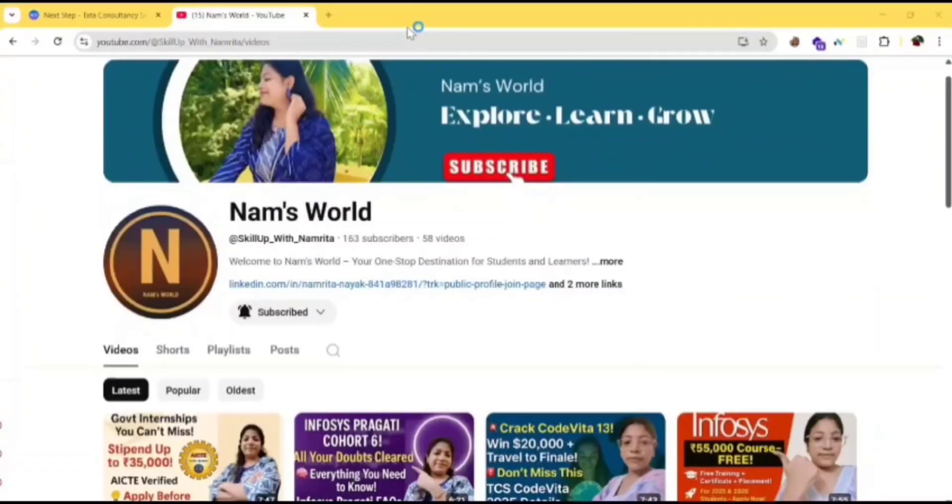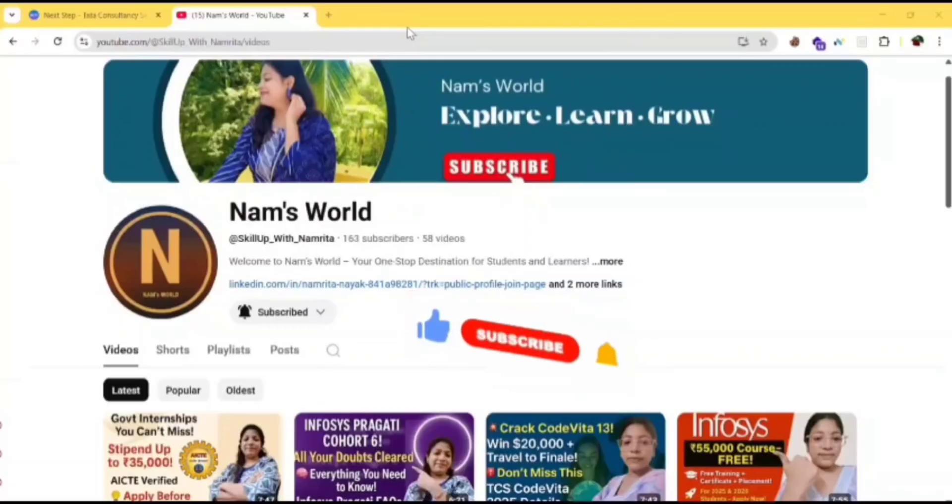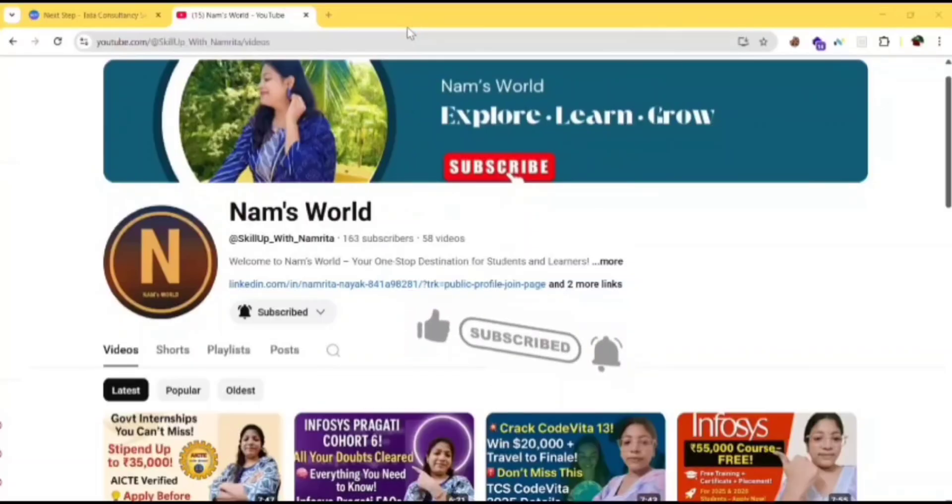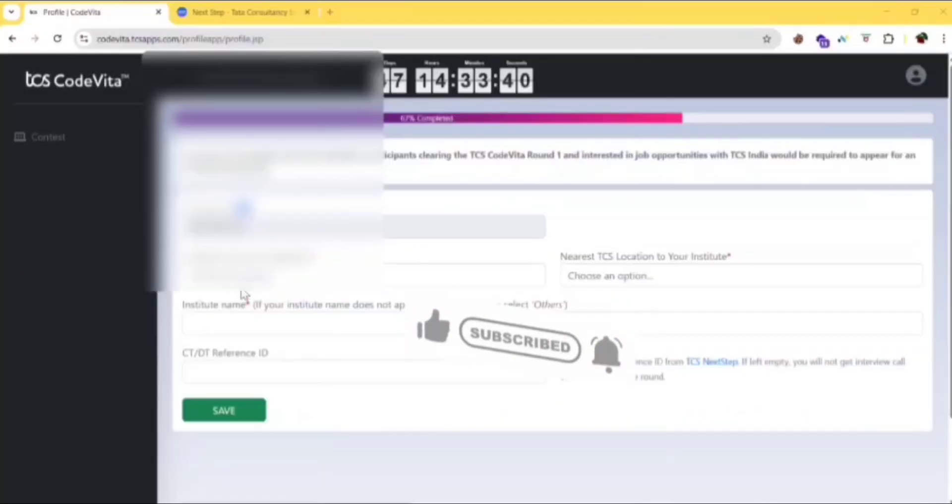Hello everyone, welcome back to my channel Namsworld where I share the latest updates on tech jobs, free courses and many more. If you are new here, make sure to subscribe so you don't miss out. So without further delay, let's get into the video.